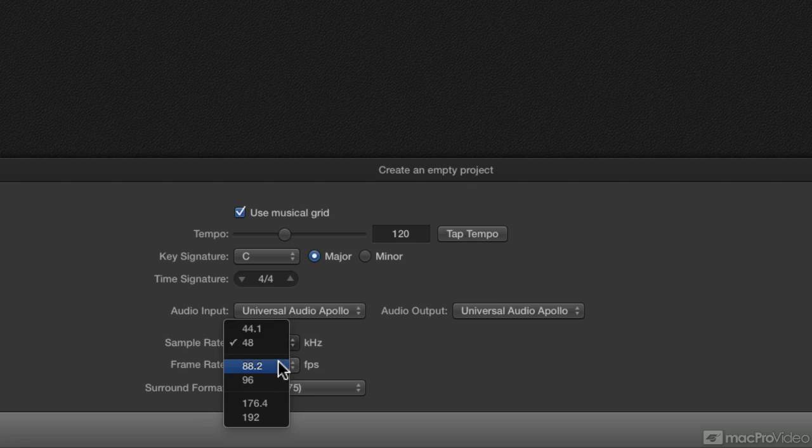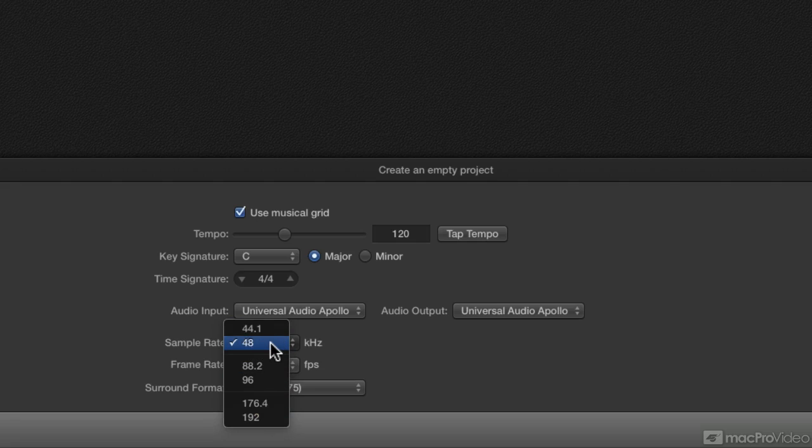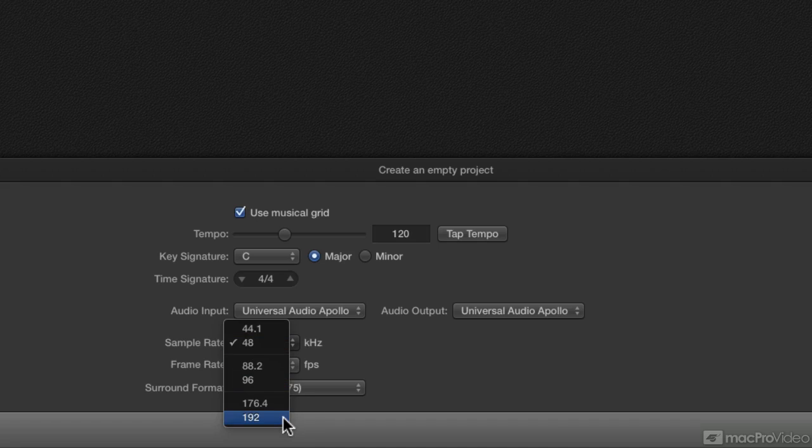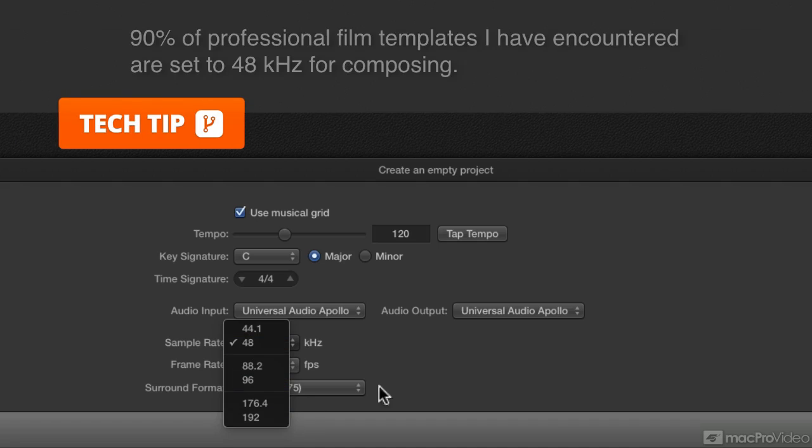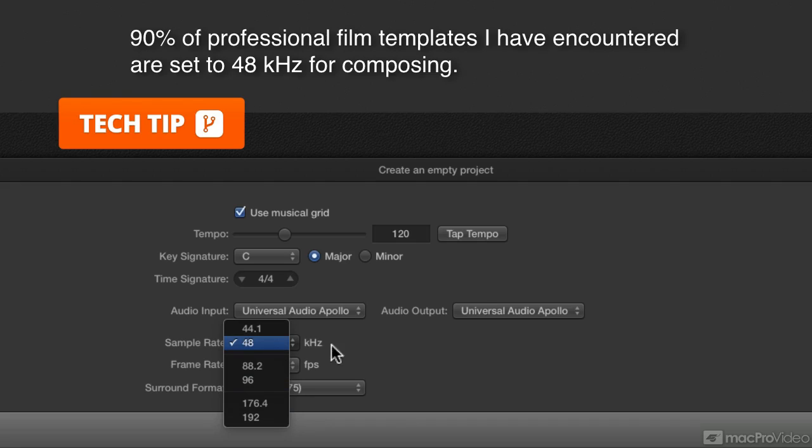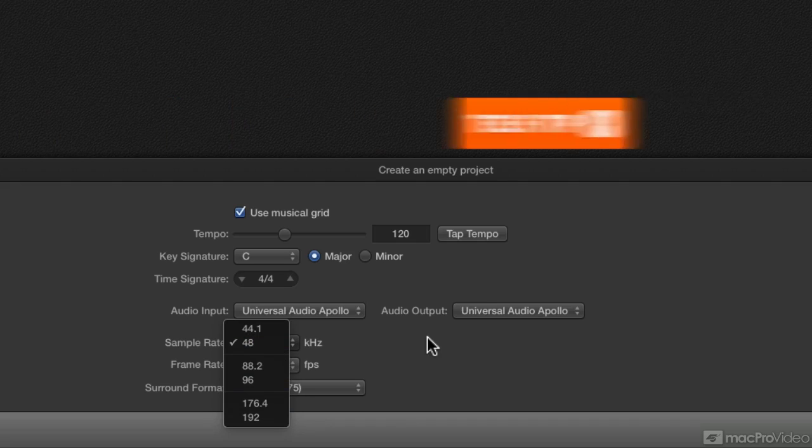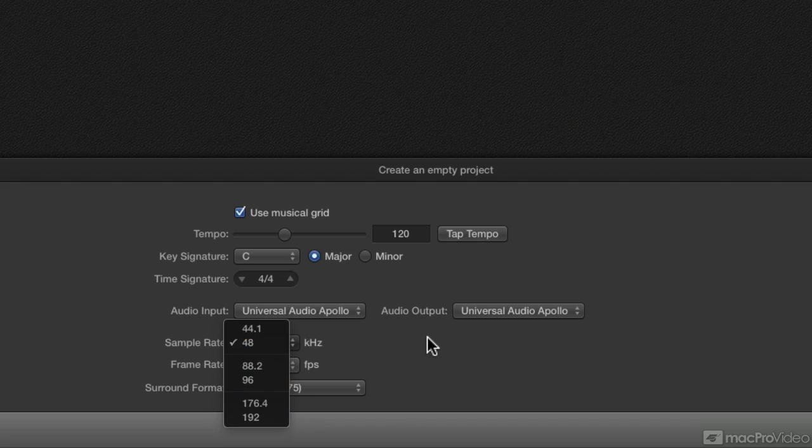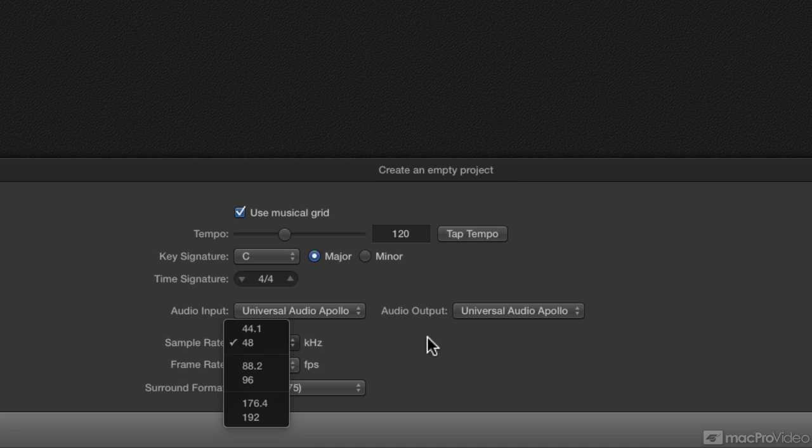Down below you'll see we have 88.2 and 96, 176.4 and 192. So if you're working in film, you're generally going to be recording at either 48, 96 or 192. Composition for film usually takes place at 48K. This is very important because when you have a very large template and you're playing a lot of stuff back, 48K is going to be very nice to your CPU and it is standard amongst most composers.